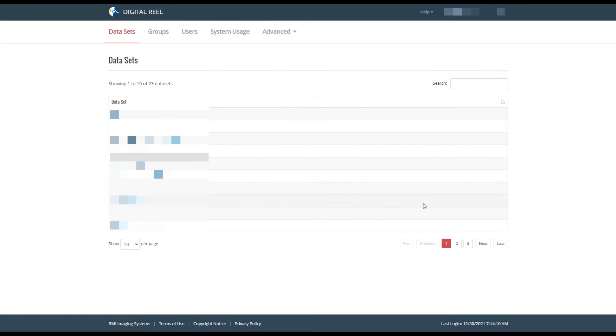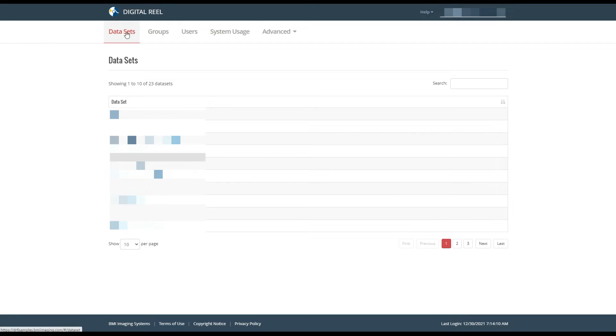Let's go over how to add users to groups. As an admin of your Digital Real application, you're going to have admin tabs at the top of your screen that are not available to standard users.